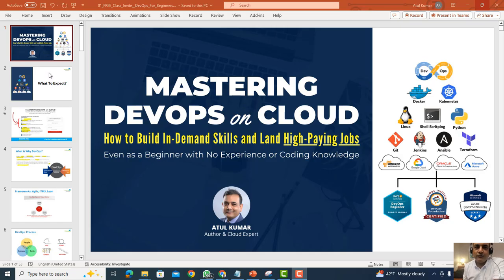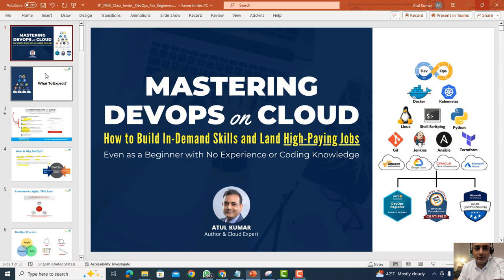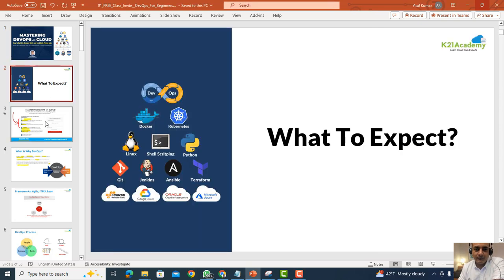Hey guys, I'm here to invite you for a free class that I'm hosting on mastering DevOps on cloud, and how to build this in-demand skill and land a high-paying job even if you're a beginner with no experience or no coding knowledge. Here's what you can expect in this free class.